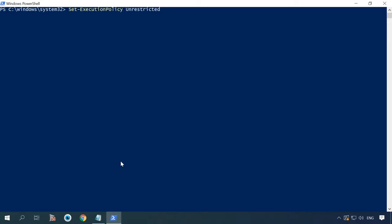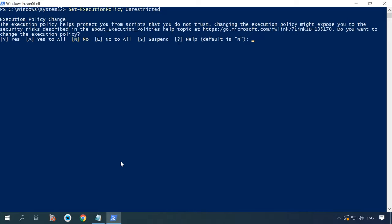For testing, you can disable the settings to run only signed files. Now, you can run any scripts you like.